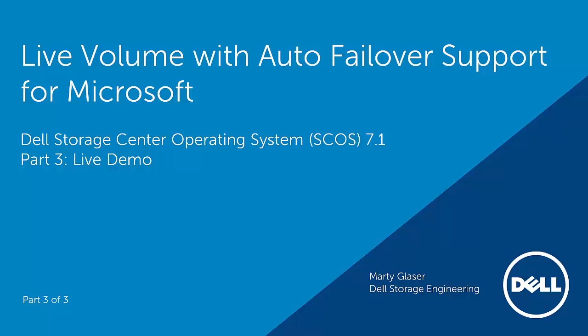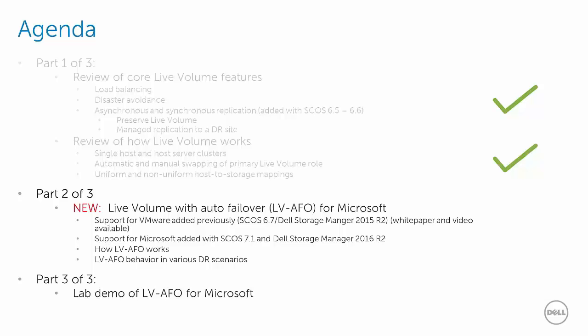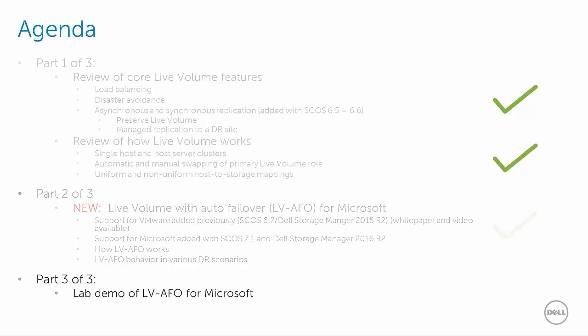Welcome to part 3 of 3 of this demo video series on Live Volume with Auto Failover Support for Microsoft. Now that we have covered Live Volume features, functionality, and failure scenarios, let's take a look at a lab environment where we will show a demonstration of Live Volume with Auto Failover for Microsoft.